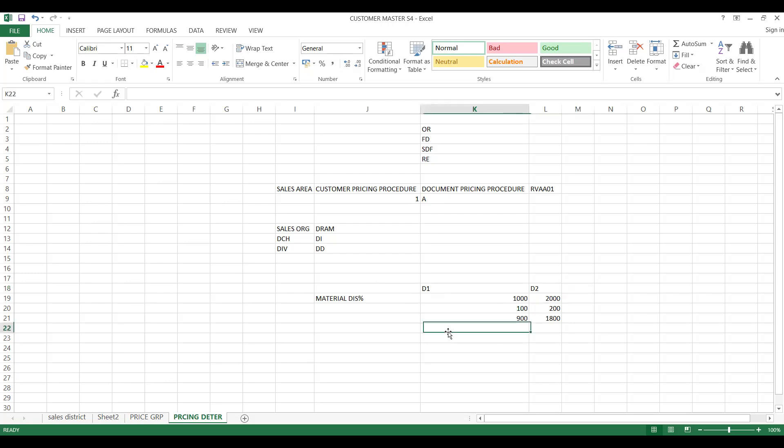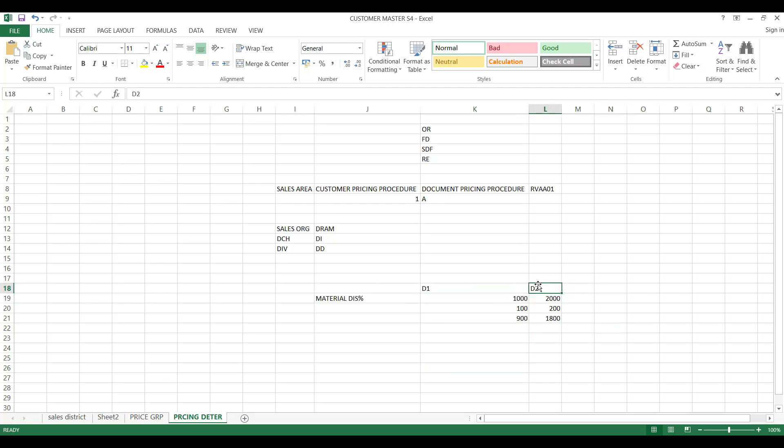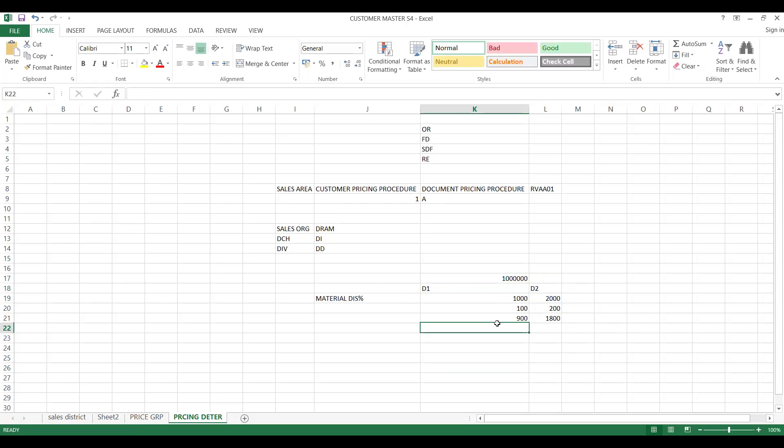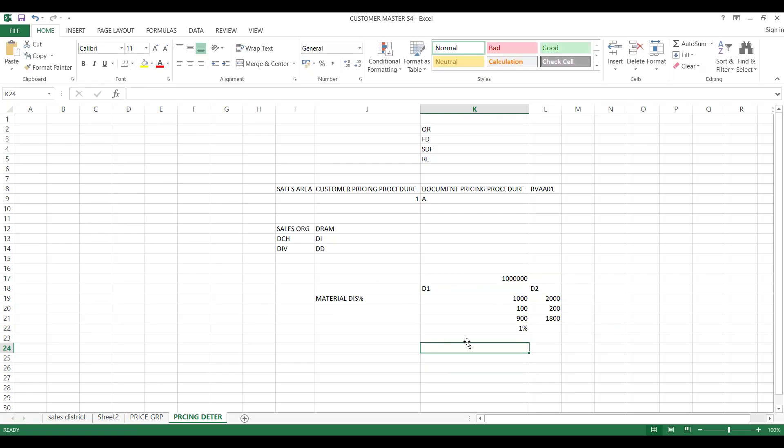Whereas with rebate, you will have an agreement between distributors. Assume that if you reach 10 lakh worth of sales volume, I'm giving one percent as rebate. This is also one kind of discount, but when you reach the target only, I'll try to settle down before closing of the agreement or in the form of partial payments.